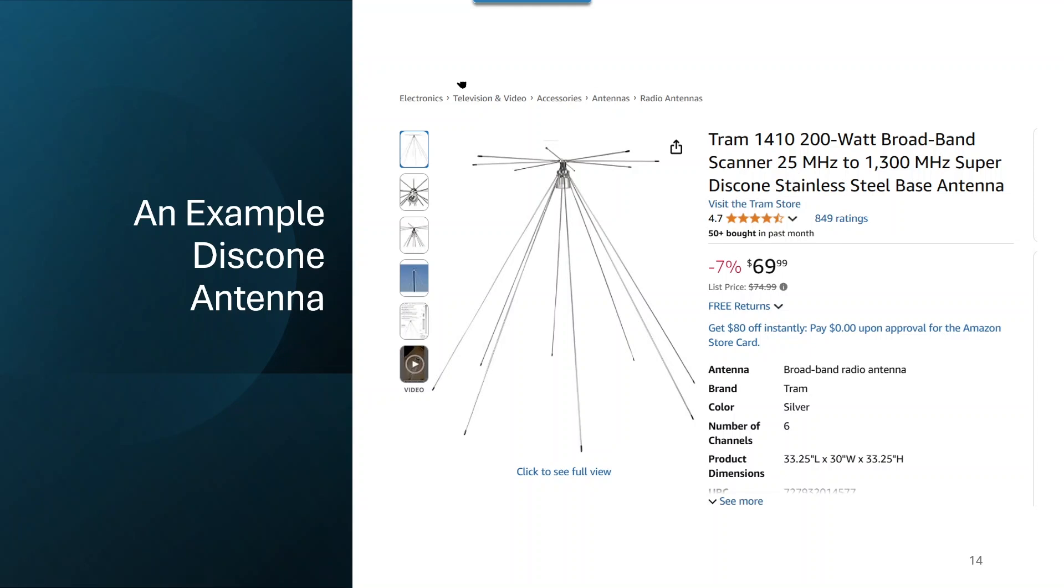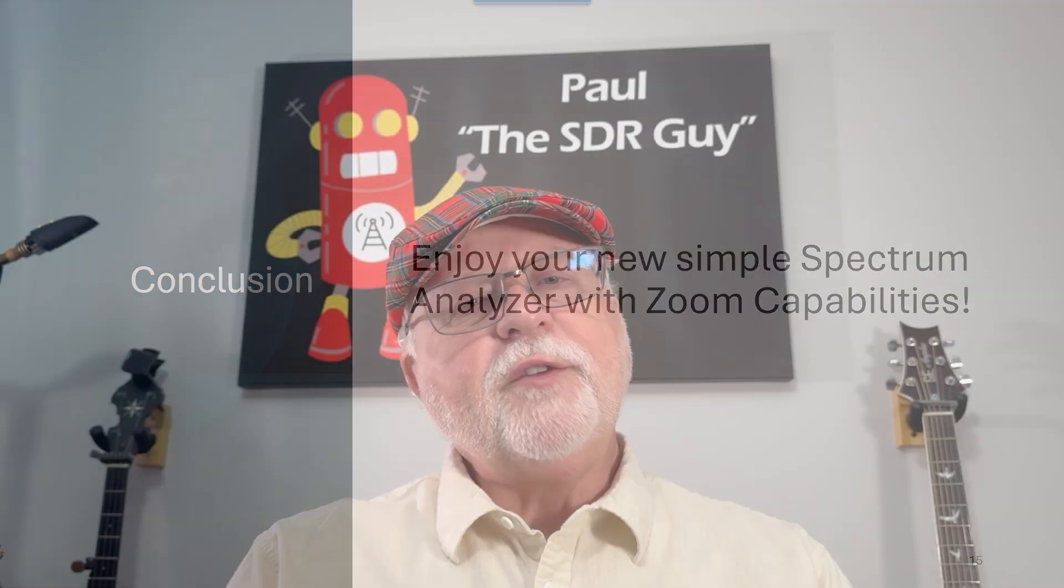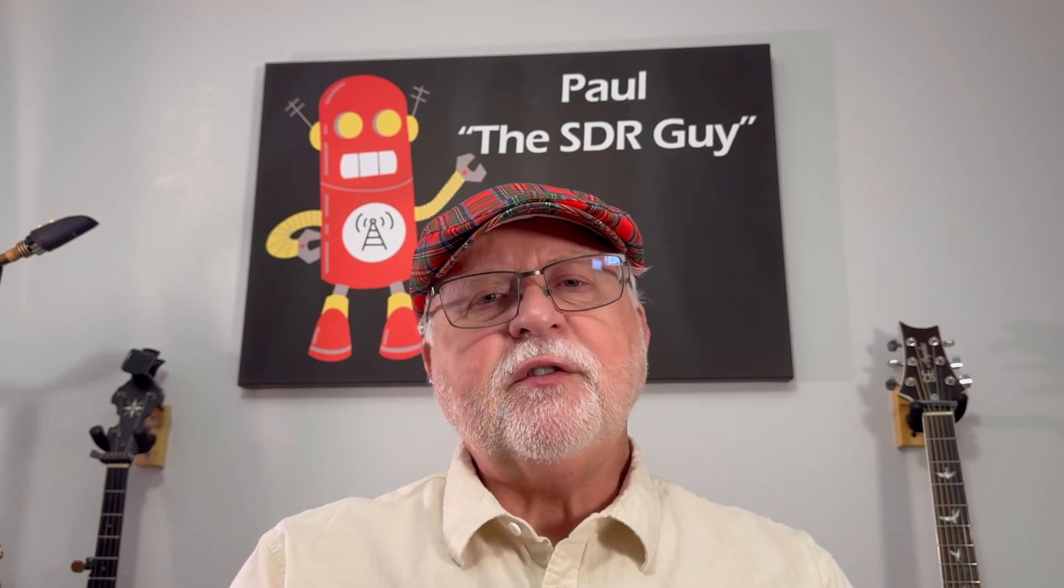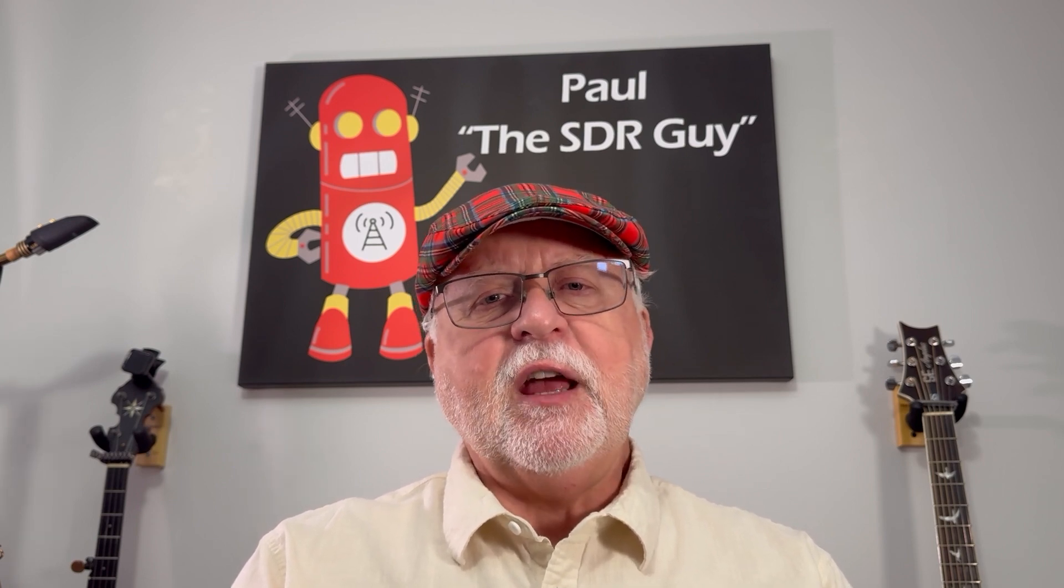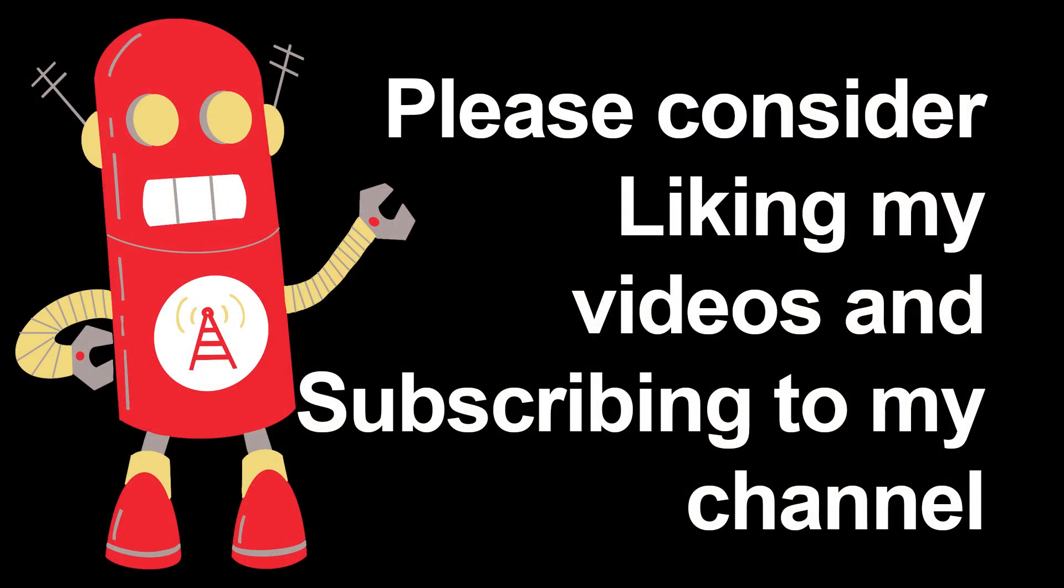Well, that's the conclusion for today. And I hope that you enjoy your new simple spectrum analyzer with zoom capabilities. Once again, this is Paul, the SDR guy. Thank you for watching and please consider liking this video and subscribing to the channel. Have a great day. Bye-bye.